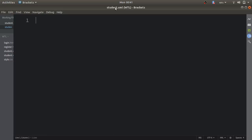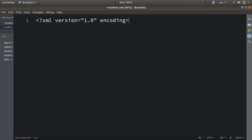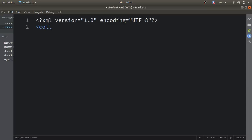I will create a student.xml file — I've already created it. Every XML file starts with a prolog statement: write less-than, question mark, then 'xml', then specify version 1.0 (XML has only one version), and encoding equal to UTF-8. It is mandatory to use a root element in an XML file. Since XML allows user-defined tags, you define a tag related to the registration form — here I'll use a 'college' root element.